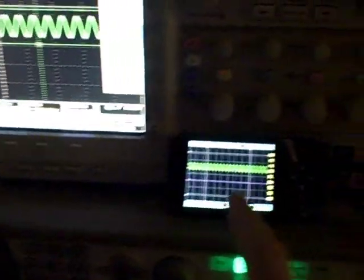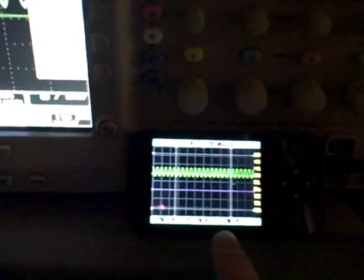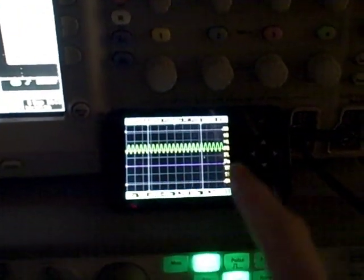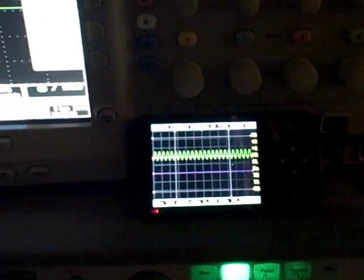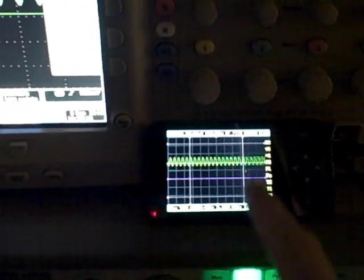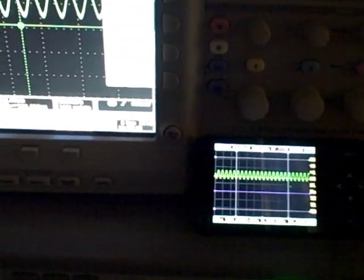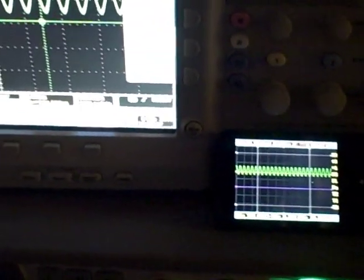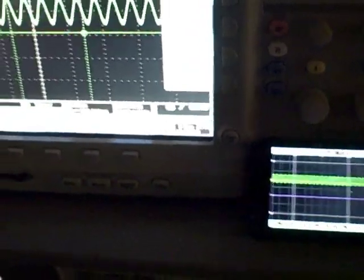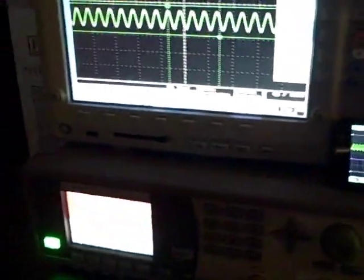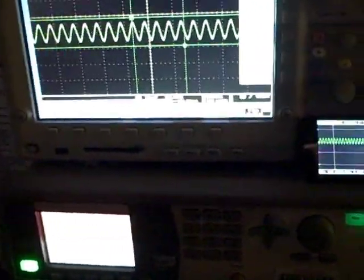So the DSO Nano here is a one mega sample per second handheld digital oscilloscope. So being that it's one mega sample per second, that means we can't look at extremely fast signals. So I was going to show you some aliasing going on here.